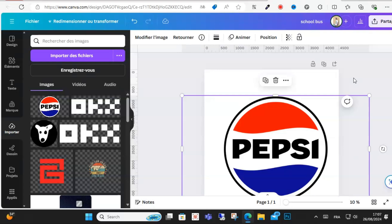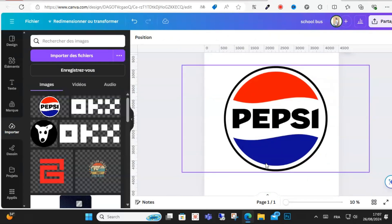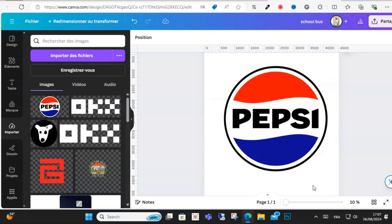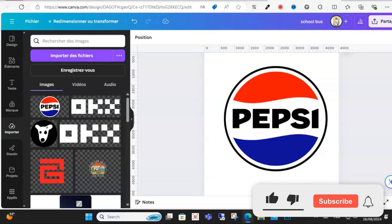This is how you can add the PNG easily. I hope this video was helpful for you. Don't forget to like, subscribe and share this video for more content, and I'll see you in another video.